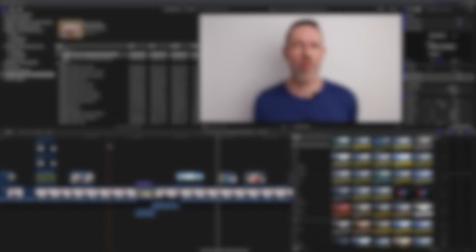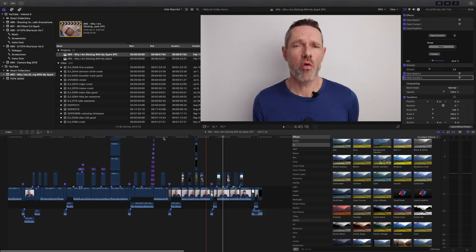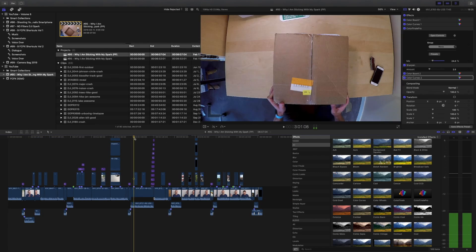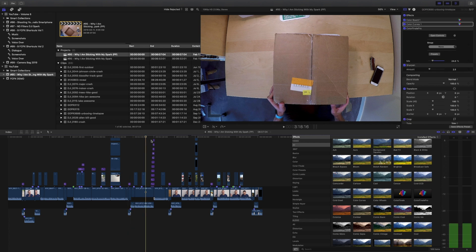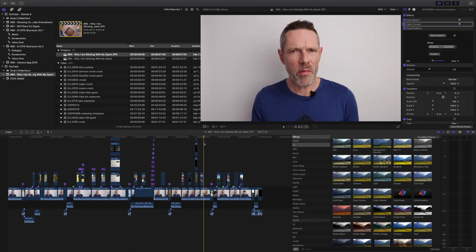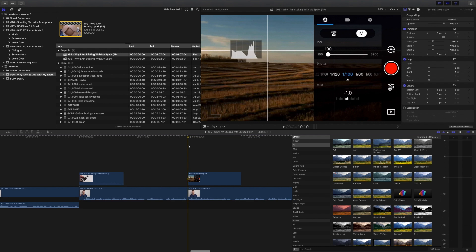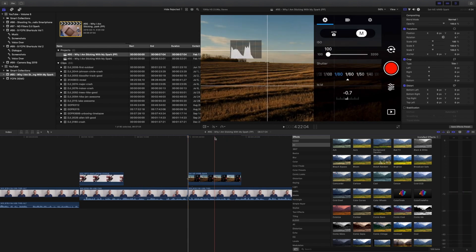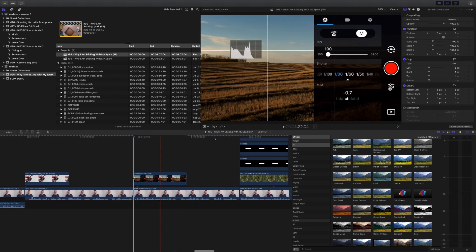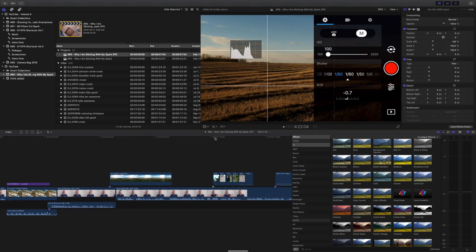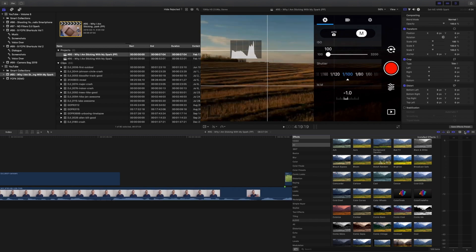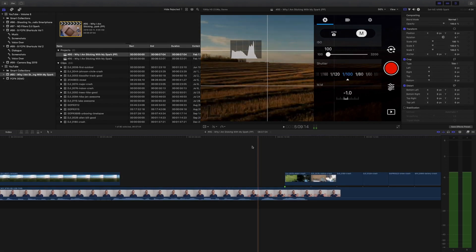Well that's it for this one guys. I hope you learned a new trick or two to help speed up your Final Cut Pro 10 editing workflow. And as always, thank you so much for watching. Hit that thumbs up if you enjoyed this video. Please subscribe if you haven't already. And yep, you guessed it, I will see you in the next one. Bye.